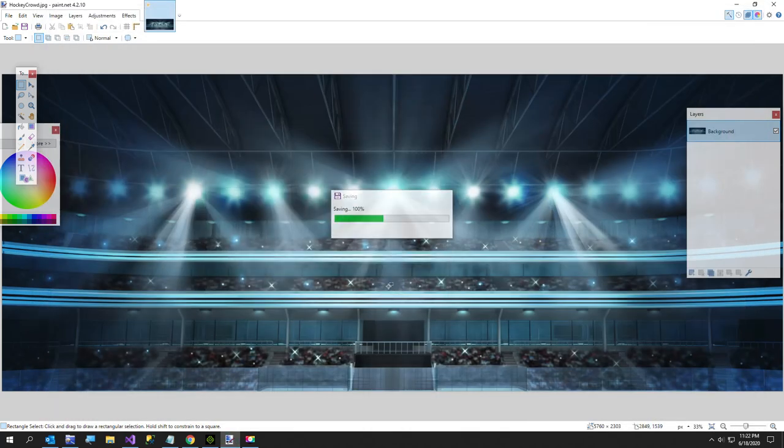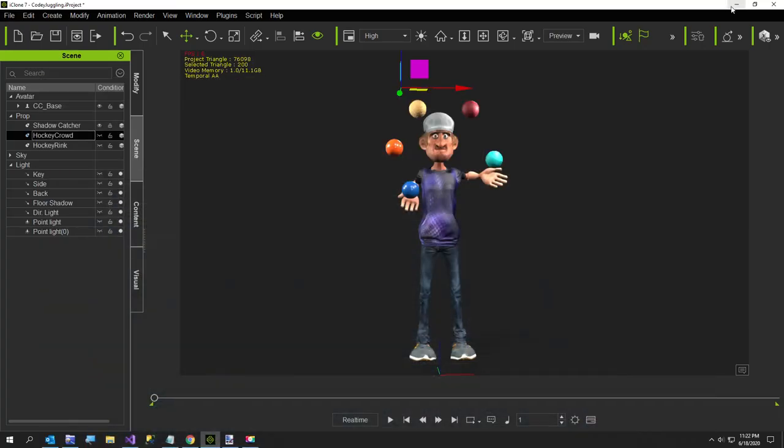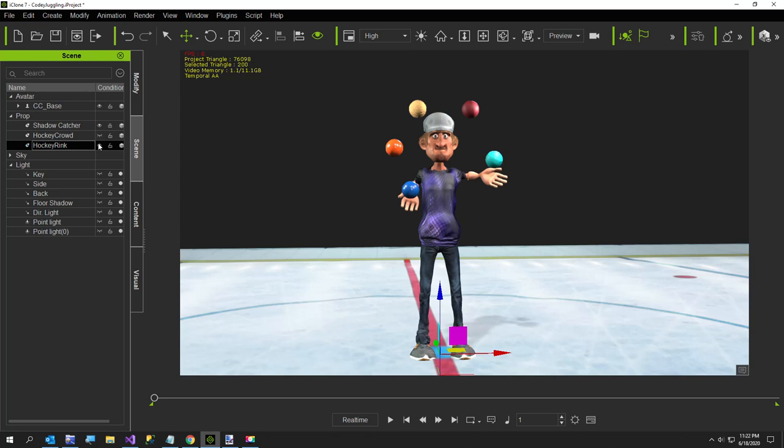Okay, so that gives me my two images, now I'm going to go back over to iClone. Now, I already have these, but I'm going to, I'll just turn them on for a second just to show you. I've got, this is the ice rink.